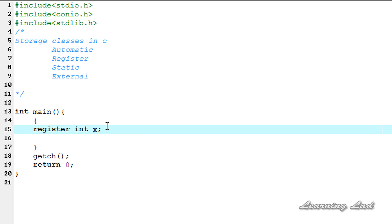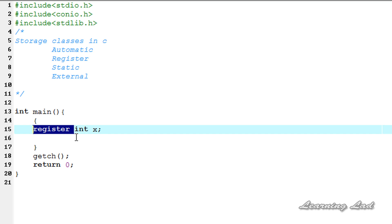CPU registers are limited in number. If you create too many variables — say 20 or 30 — with the register storage class, and let's assume there are only 10 registers available in the CPU, then 10 variables will be stored in the CPU register and the remaining variables will be stored in the stack because no CPU registers are available. So always use the register storage class for variables that are repeatedly used in your programs.